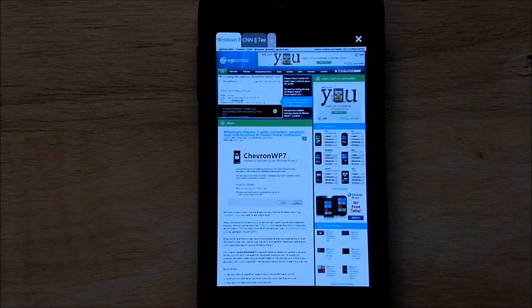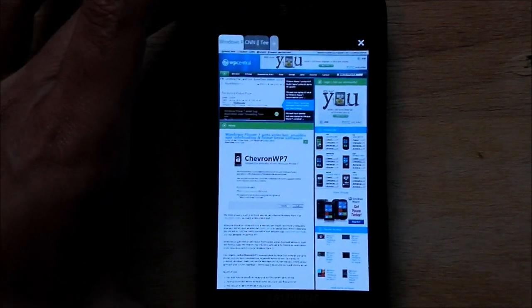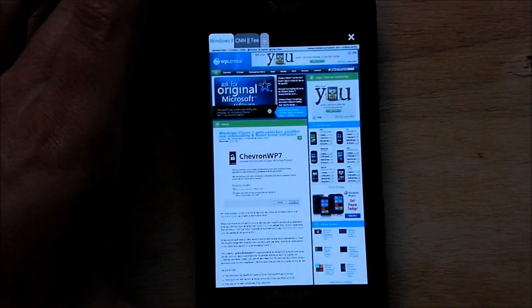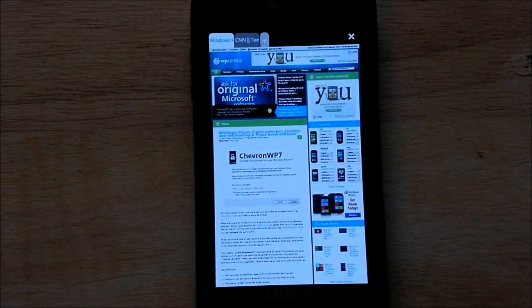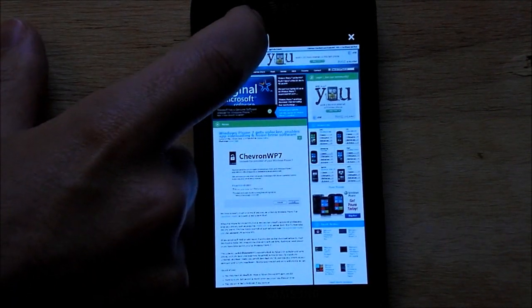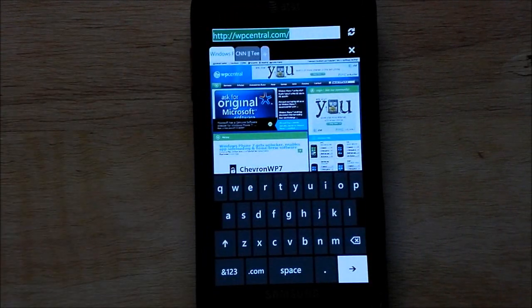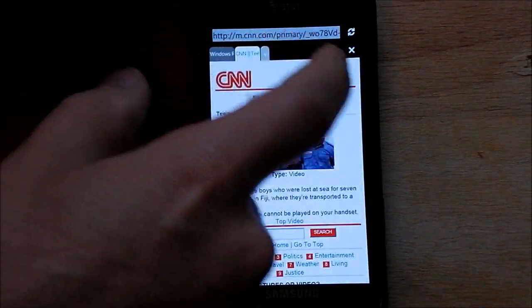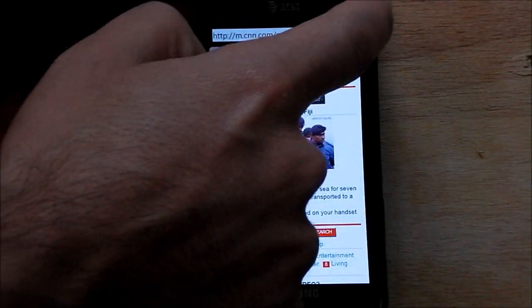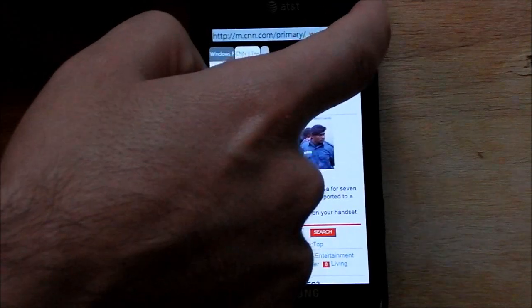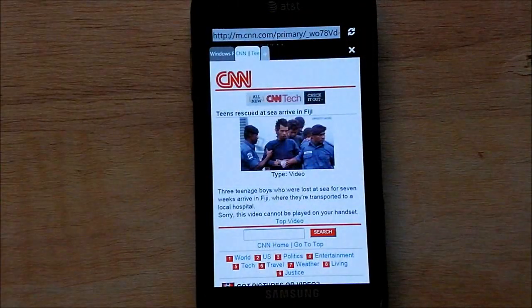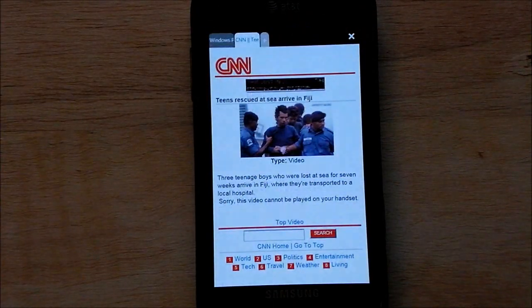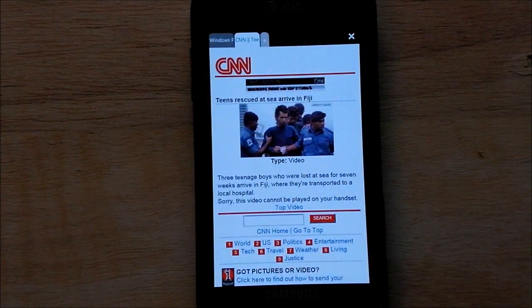And you can see right there, we're loading it up, and there's WP Central. And of course, one other great feature — let's see if I can switch the tab here. It is kind of funky on how it loads the taskbar and disappears.